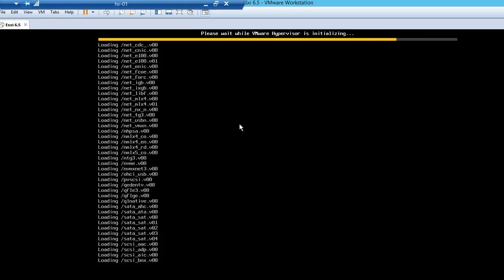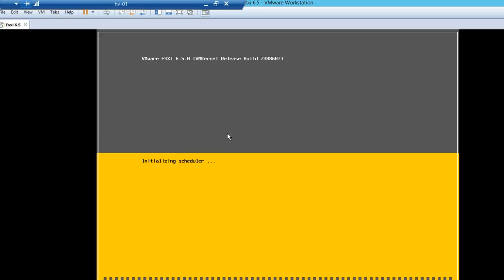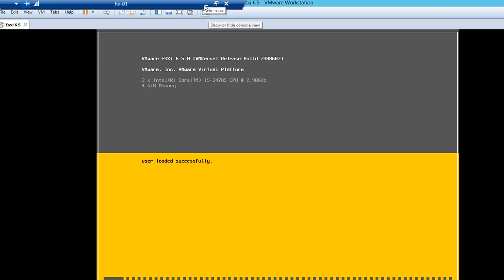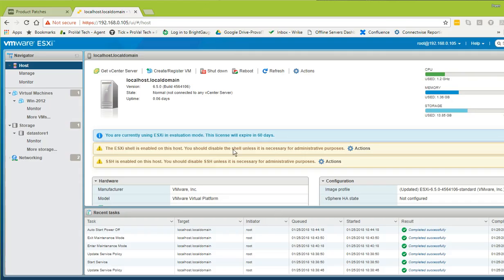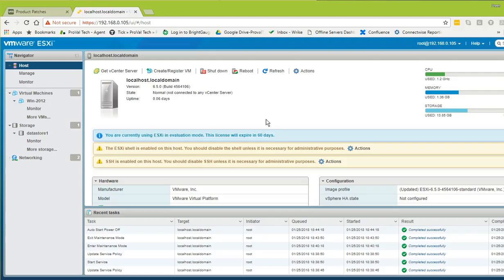After the reboot, let's see what the build version shows. The build version changed — it is now 7388607. This confirms that patches were installed successfully and the host is on a newer version. Earlier it was 4564106 and now it is 7388607. The patch installed is the Meltdown patch, addressing the Intel processor vulnerability.